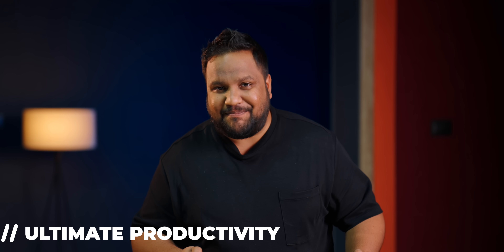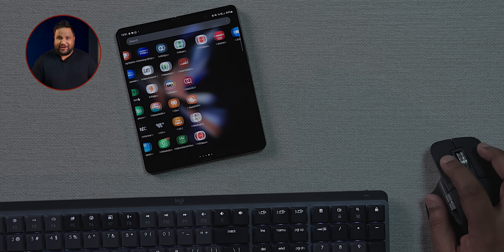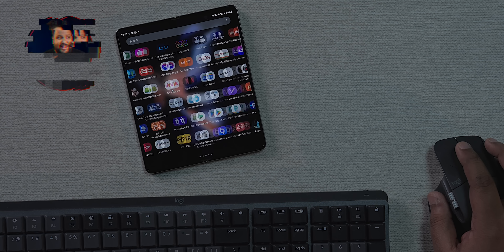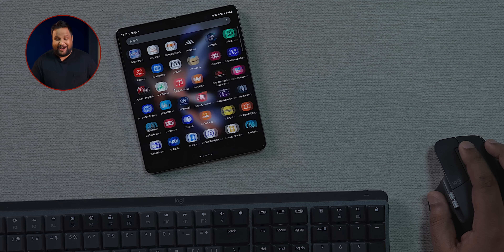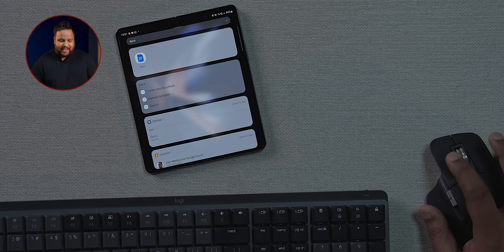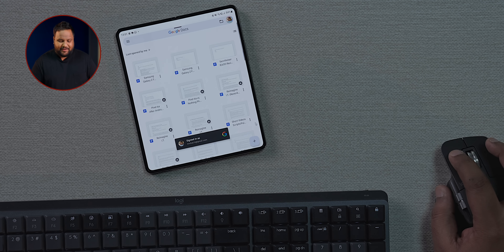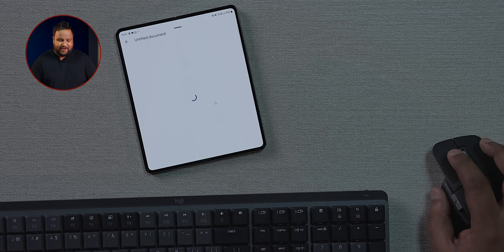For the ultimate productivity setup, you can connect a Bluetooth keyboard and mouse to the Samsung Galaxy Z Fold 4 and use it as your only work device. You can even use the scroll wheel to move through the app drawer. I use it to write scripts — I'll open Google Docs and start a new document right from here.